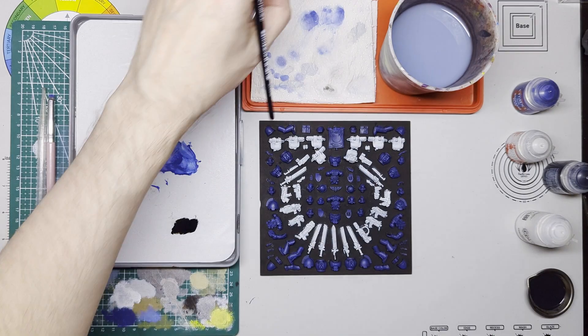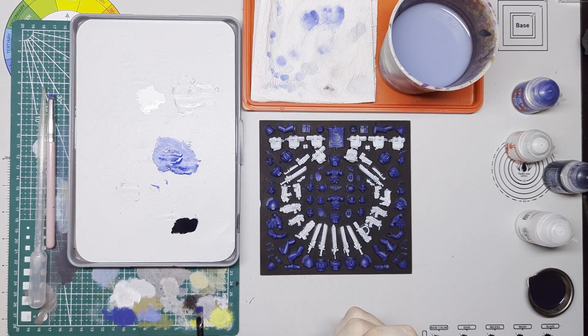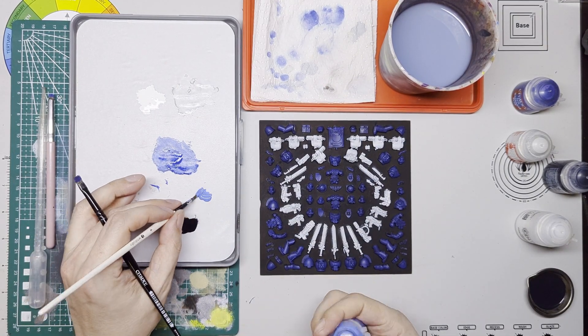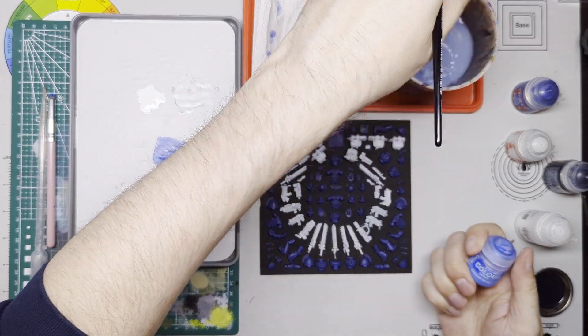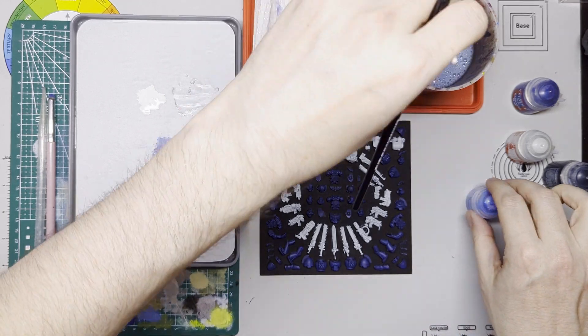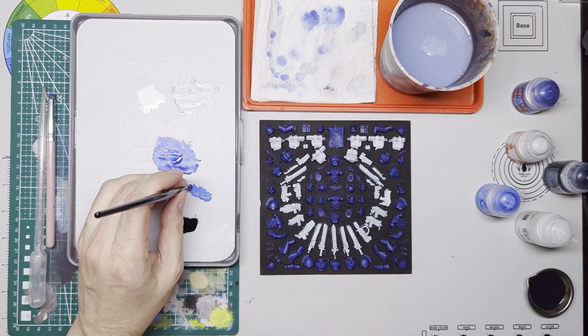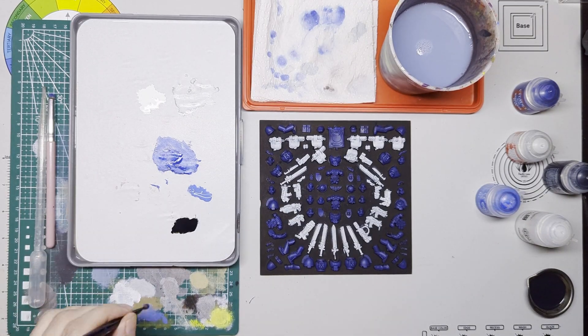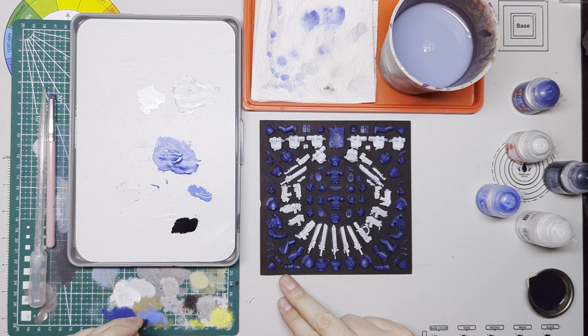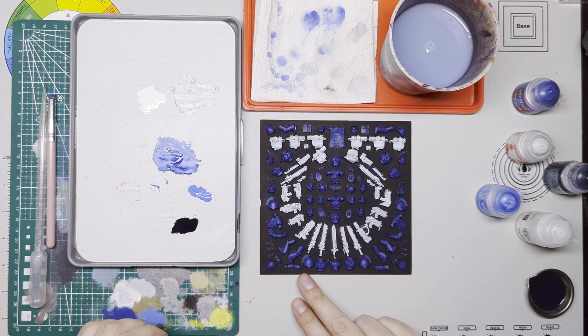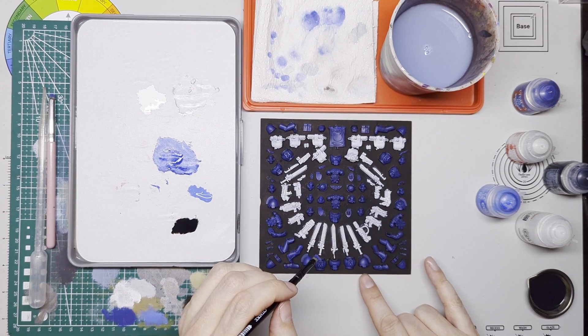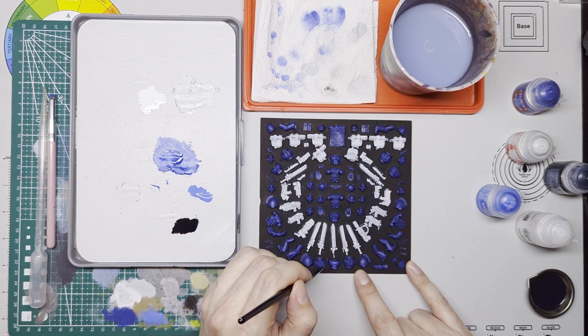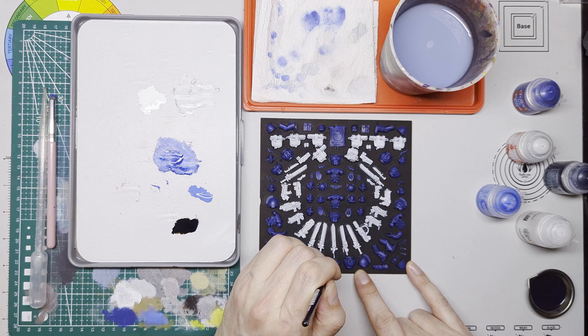So this next round of highlighting is with Calgar Blue. This is what I'd be using if I was highlighting a regular model. I just want to bring that blue up. It's still a little bit dark and with the black background it's not quite popping as well as I'd like it to. So this is